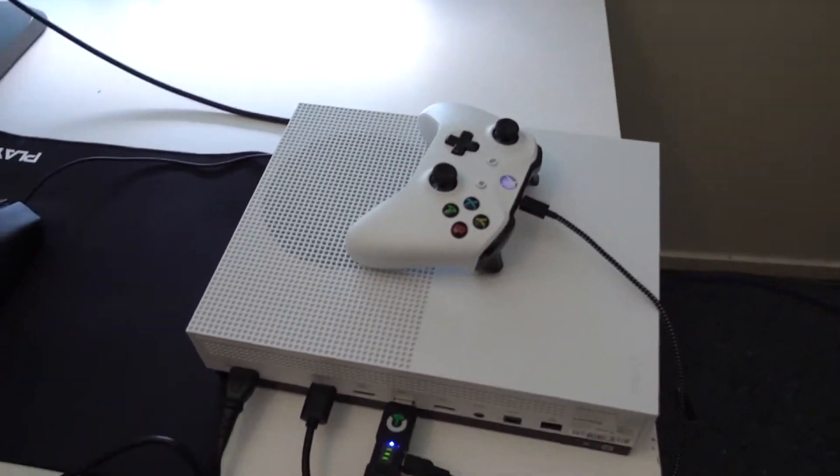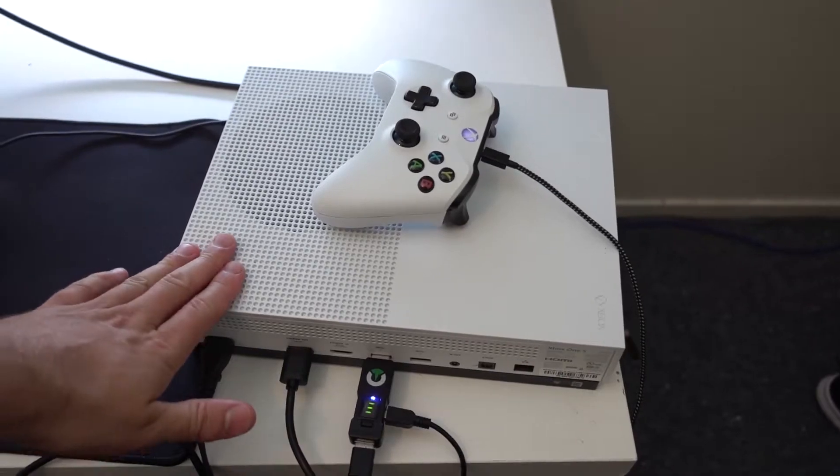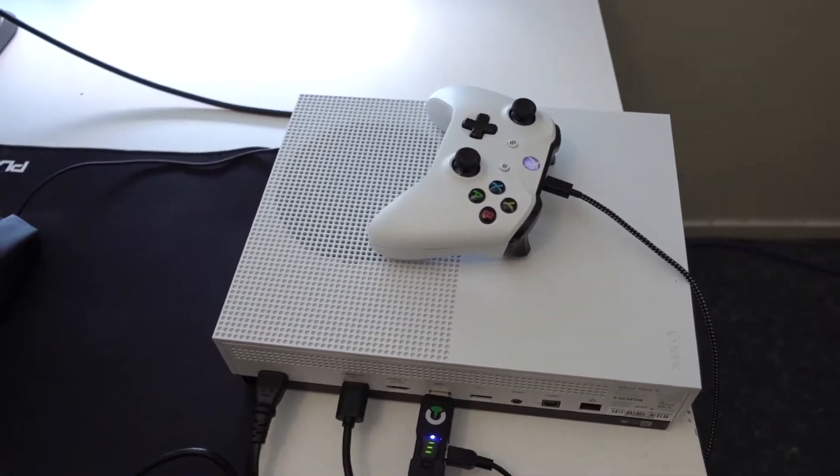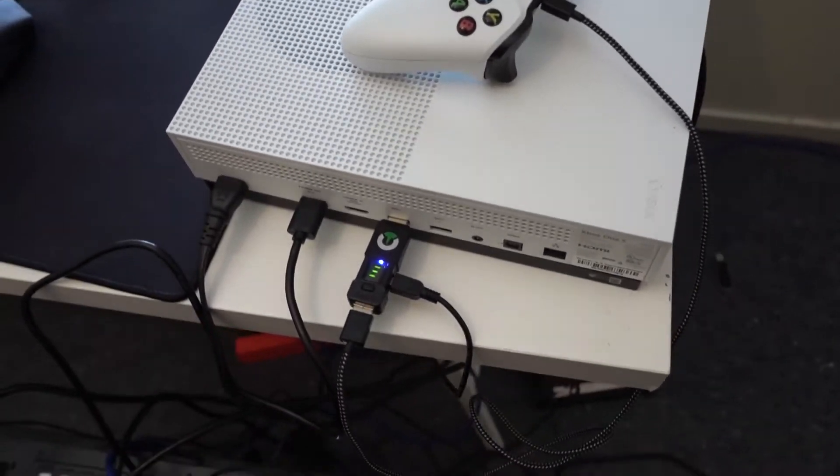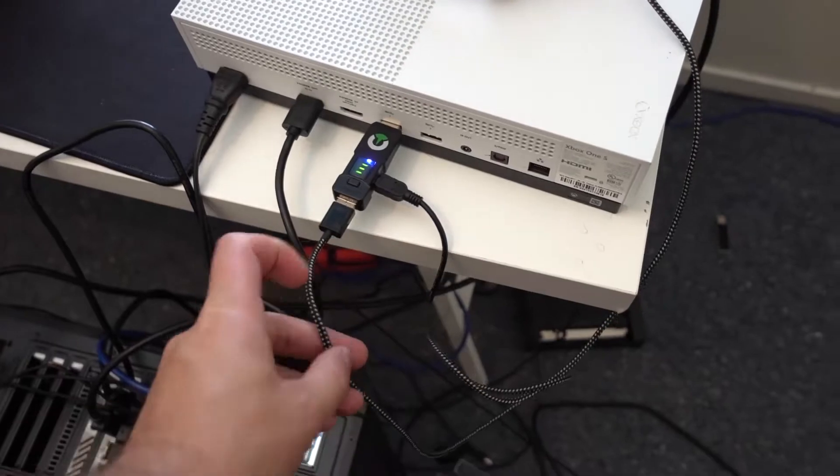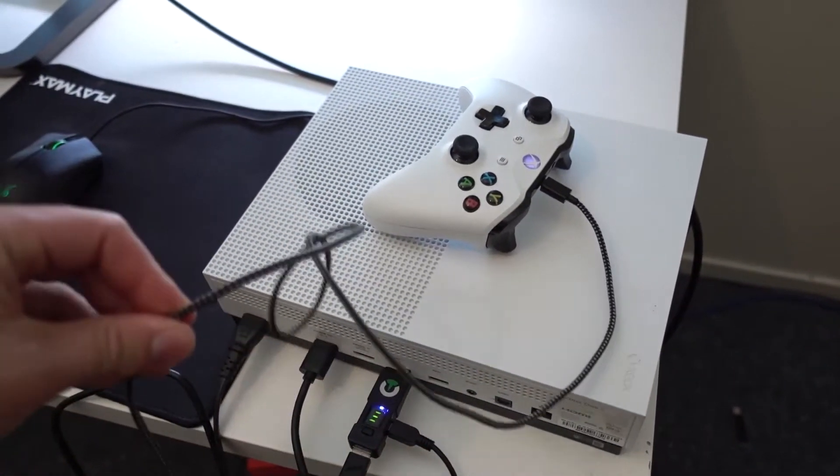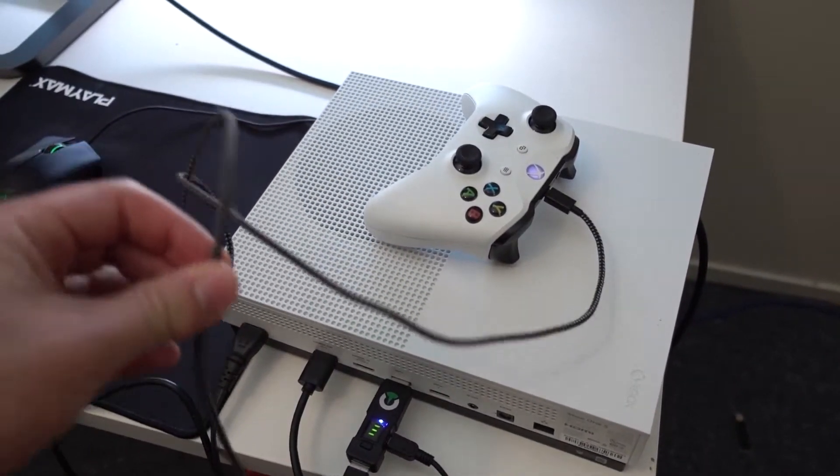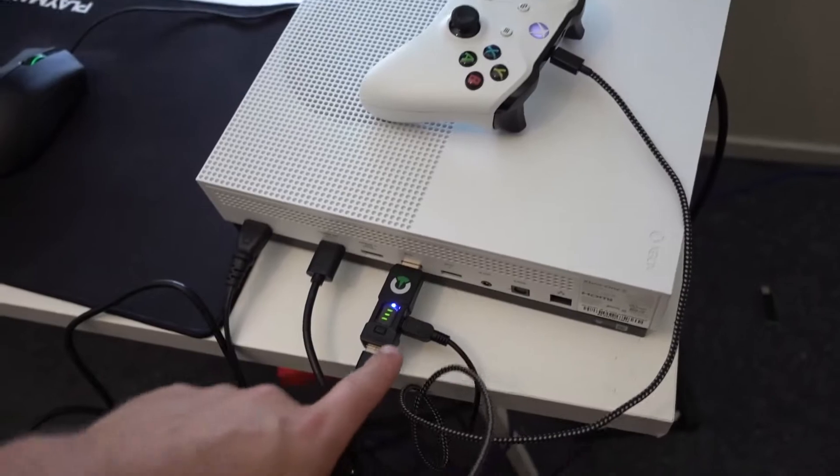So I've got here an Xbox One S, or you can do this with the PlayStation 4 as well. I've got a Titan One dongle plugged into it and that's connected to an Xbox One controller that's required for the indication with the dongle.